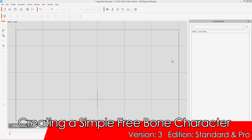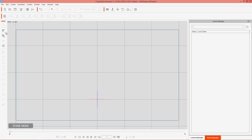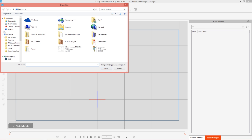In this tutorial we're going to discuss the basics of bones. I'll show you how to create a simple free bone character from scratch — how to manipulate bones, add, insert, and remove different bones, and all that. To get started, go over to the left-hand side menu and select 'Create G3 Free Bone Actor.'